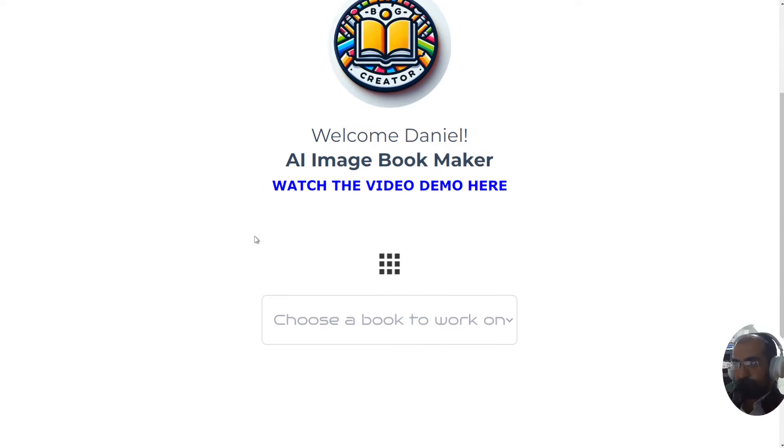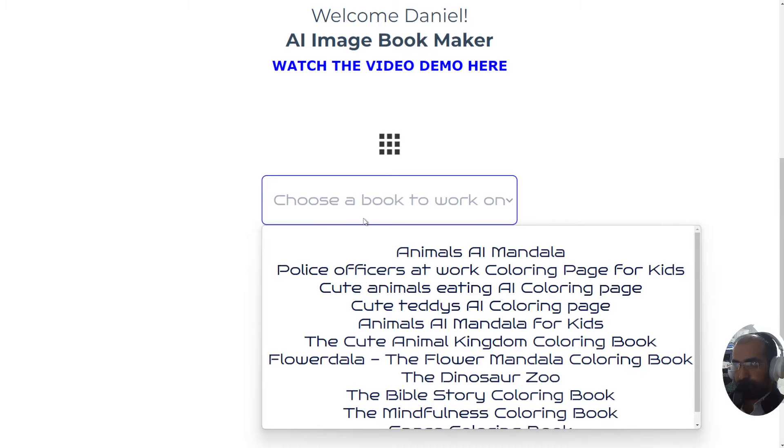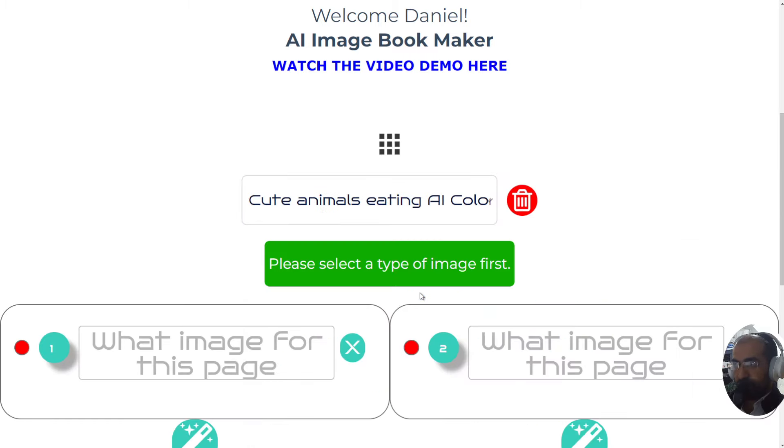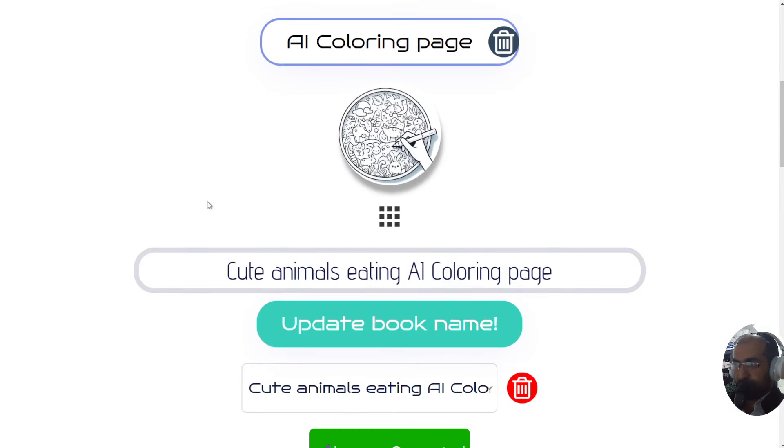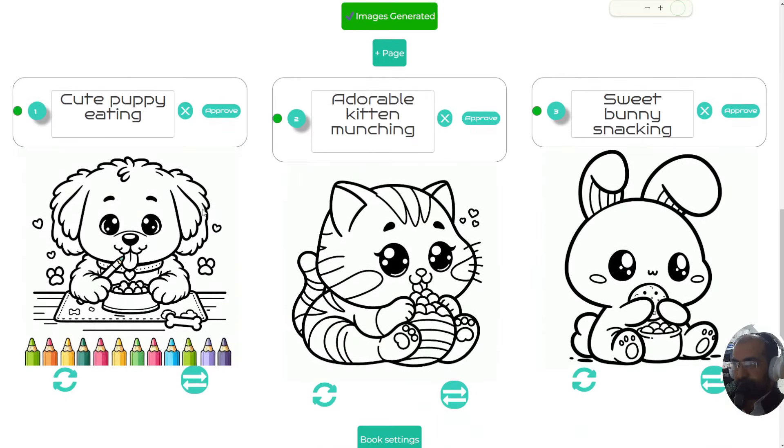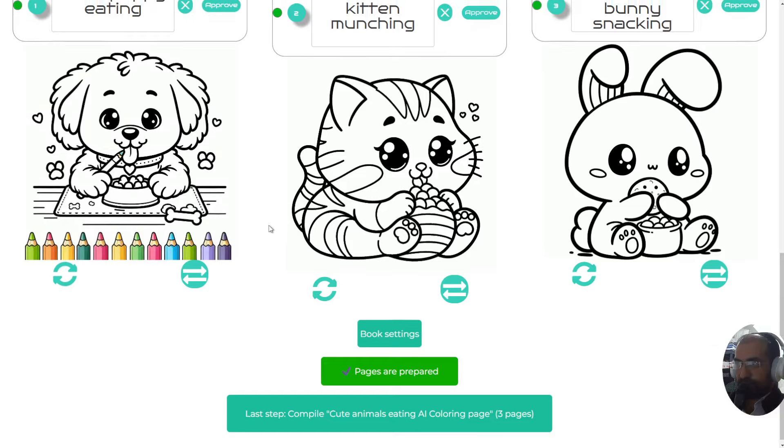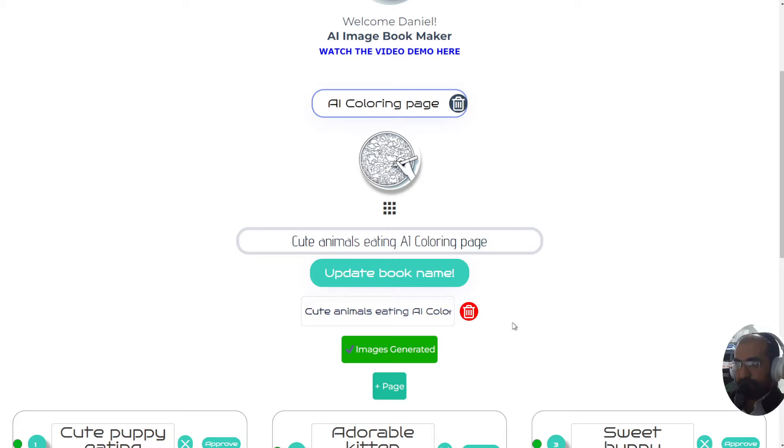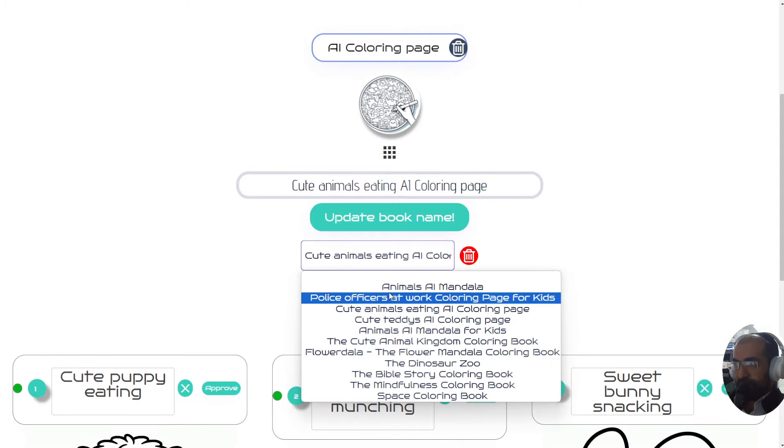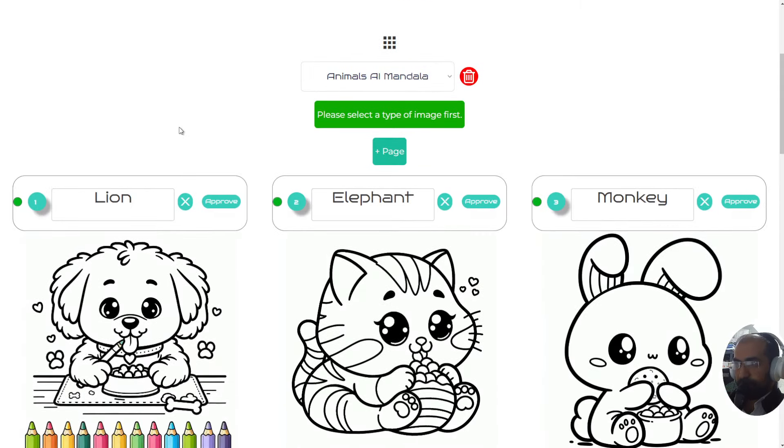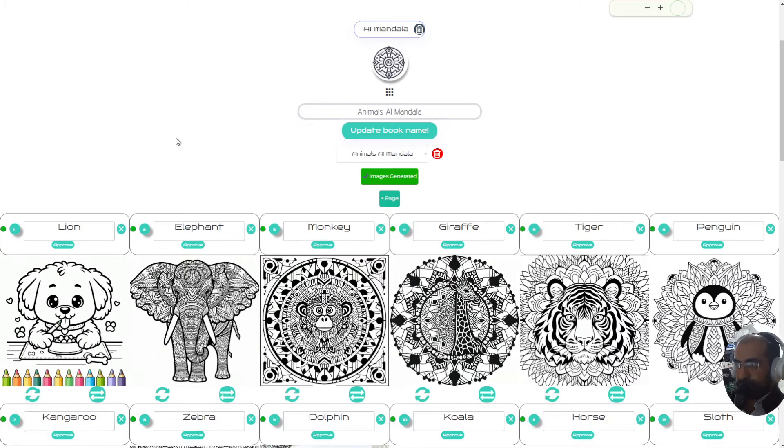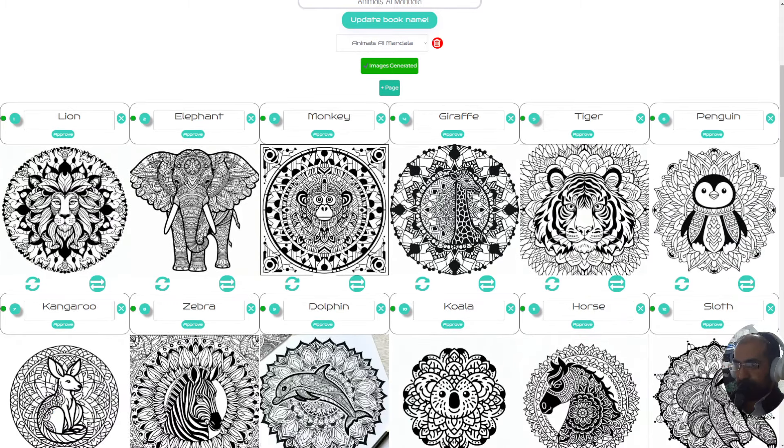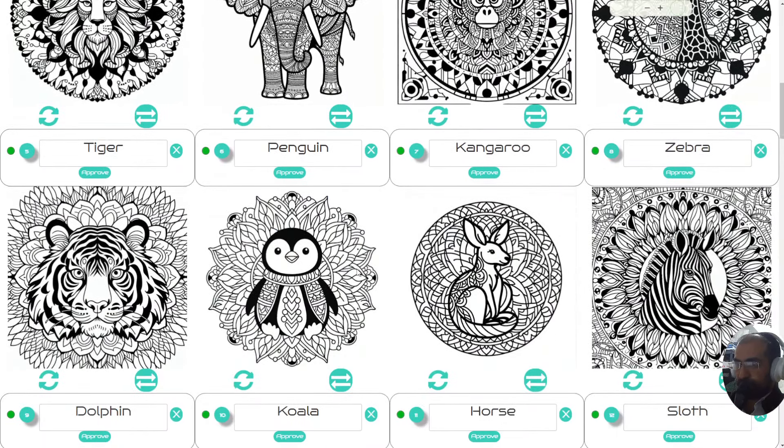Without further ado, let's show you some examples of things I've created before. Here's the cute animals eating coloring book which I created, and as you can see it automatically created three images for me because this book I decided would be three pages long. I also created an animals mandala coloring book which had 40 pages in it, and again that was done in a single click.